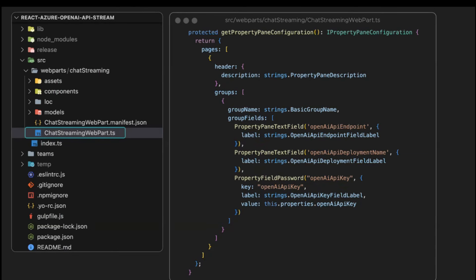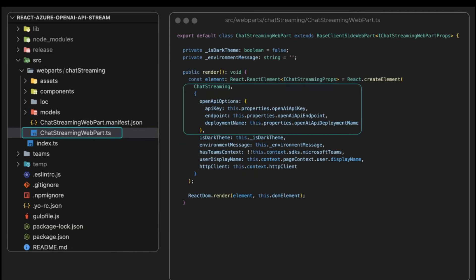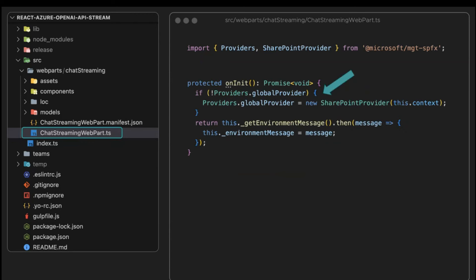In the web part, as we saw, we have multiple properties to configure the OpenAI API settings. In the render method, we are calling the chat streaming React component with the OpenAI options and the HTTP client coming from the SharePoint framework context. In the onInit, we are starting and configuring the Microsoft Graph Toolkit as we are using the persona component in the UI.